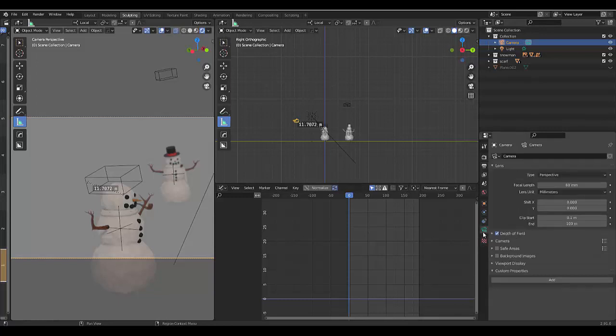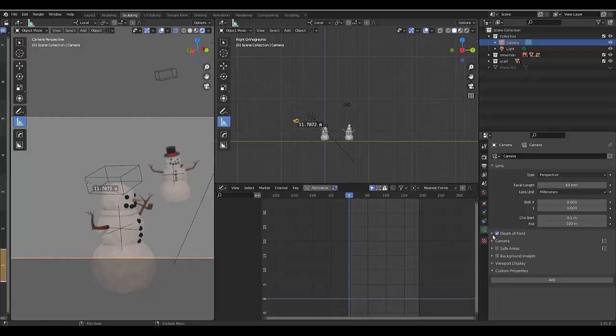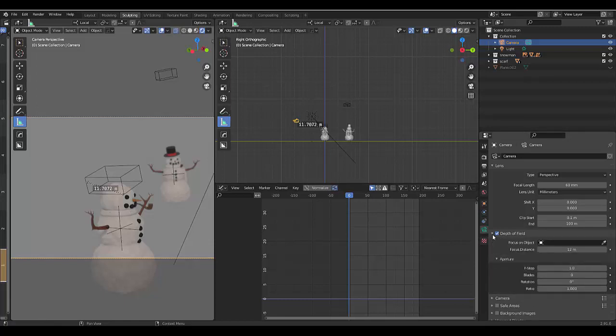Down over here we're going to choose the object data property of the camera. The big thing is where you have to make sure that the depth of field is ticked, it is selected. We're going to expand it open.